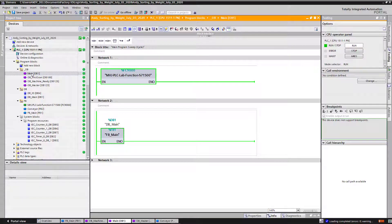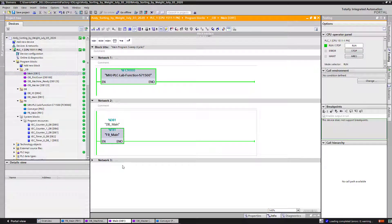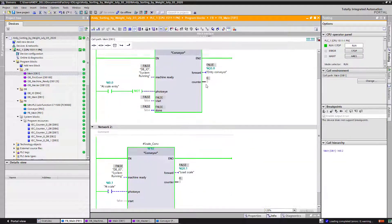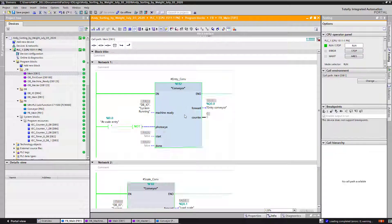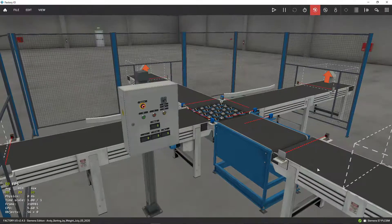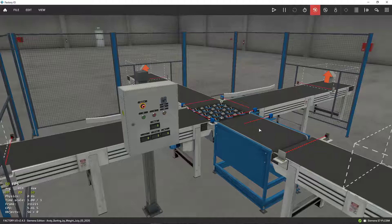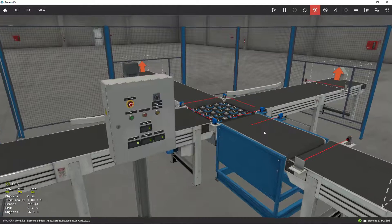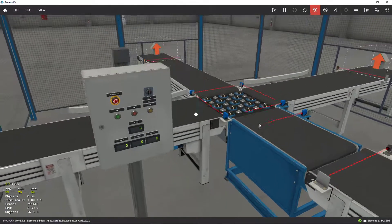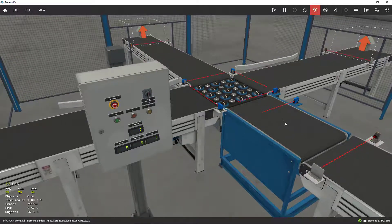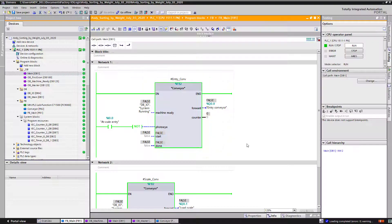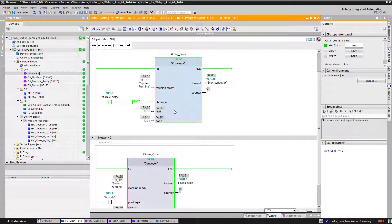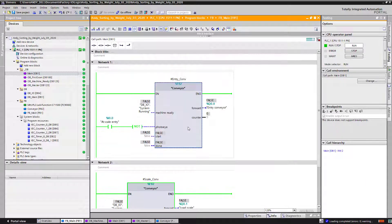This OB will call my function blocks that will command the conveyors. This conveyor entry, I'm loading, this is my load scale. It tells me how heavy the loads going through this conveyor are. Basically, right now I've got two function blocks that I created.